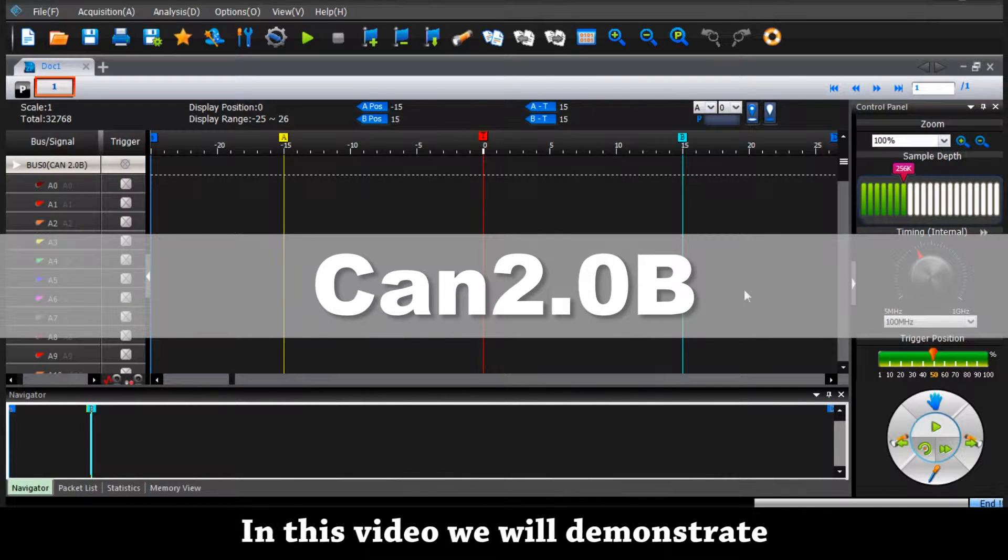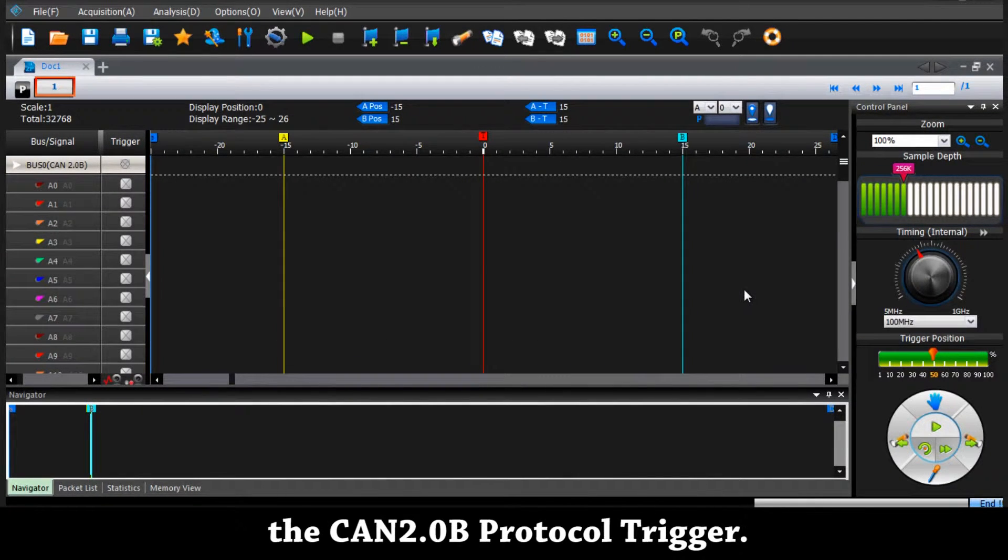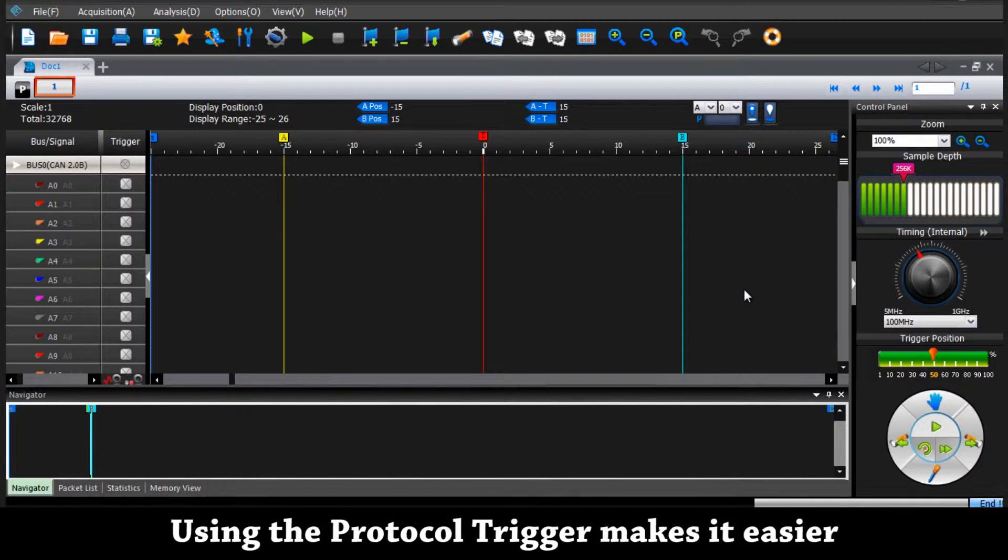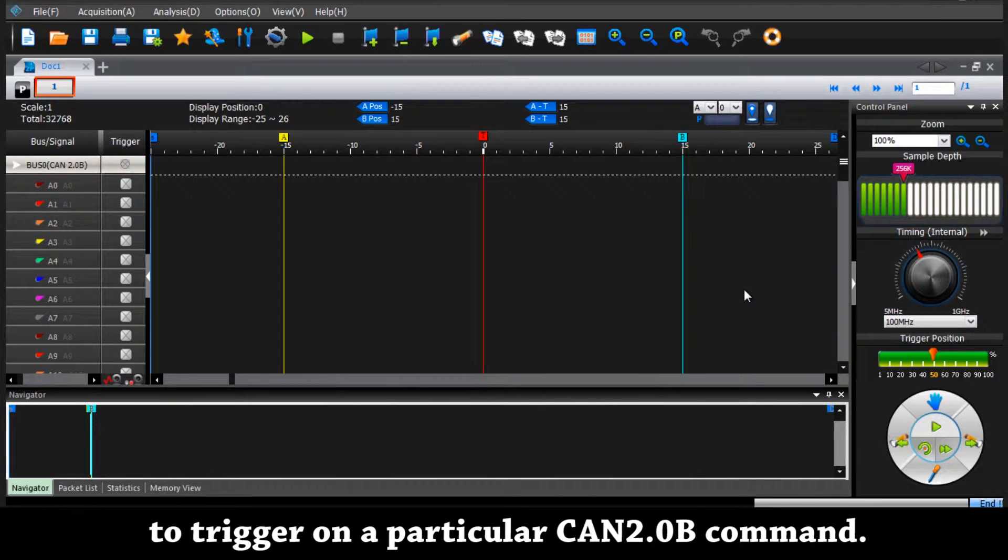In this video we will demonstrate the CAN2.0B protocol trigger. Using the protocol trigger makes it easier to trigger on a particular CAN2.0B command.